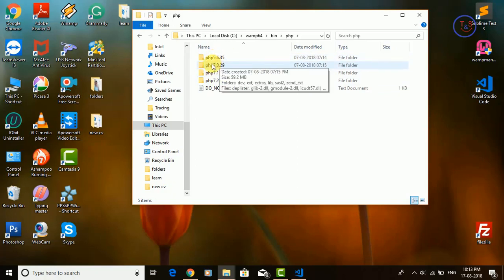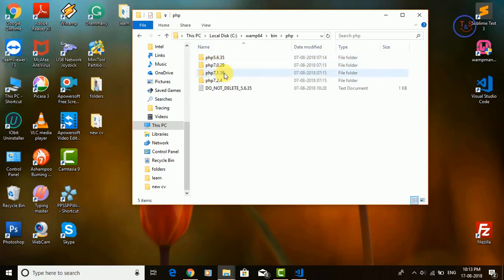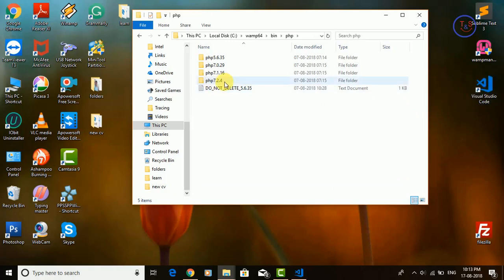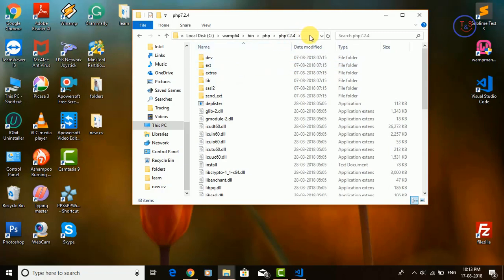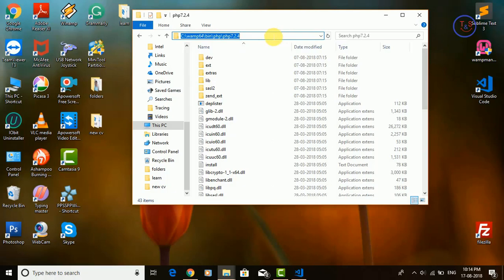Here you find various PHP versions: PHP 5, PHP 7, PHP 7.1, PHP 7.2. As per the Visual Studio Code requirement, I am going to open PHP 7.2 and just copy the path from here. Click here once and then copy the path with Ctrl+C.